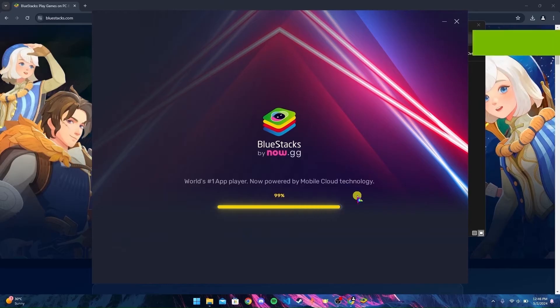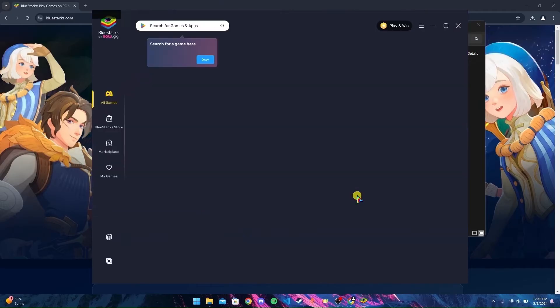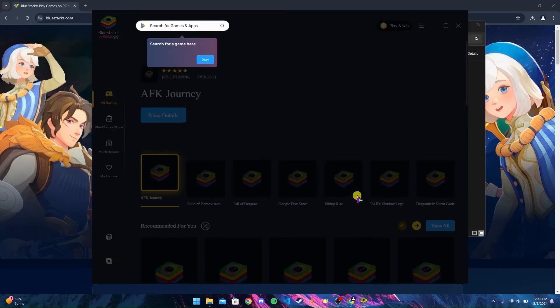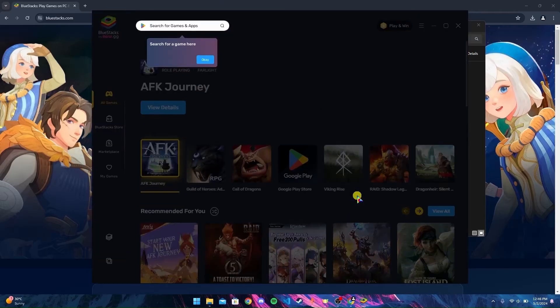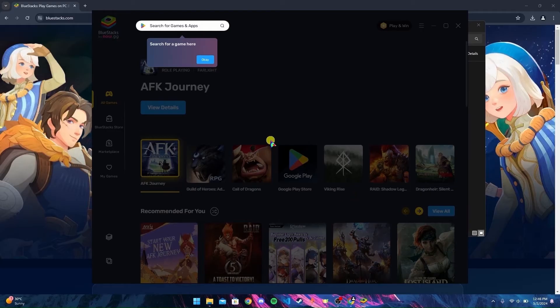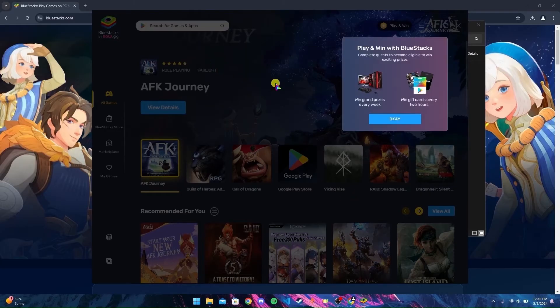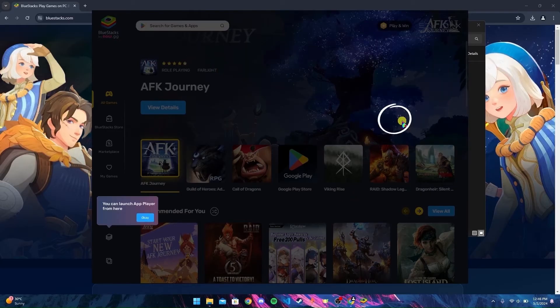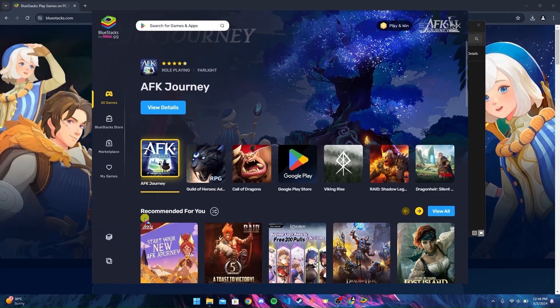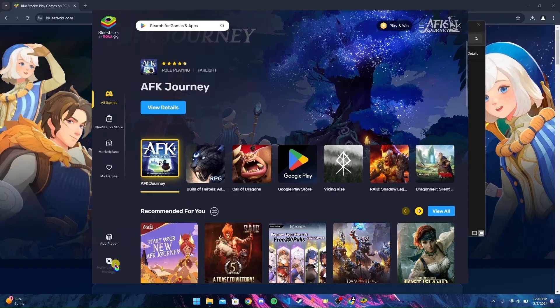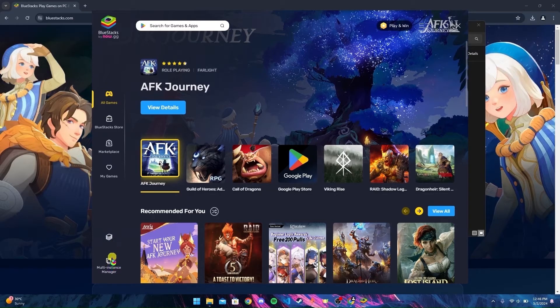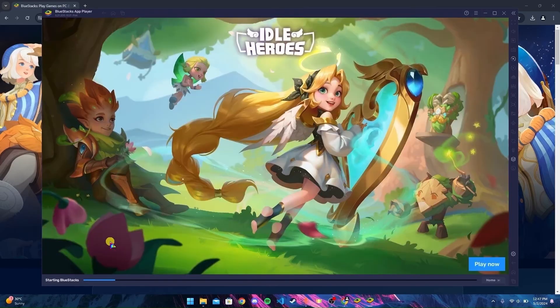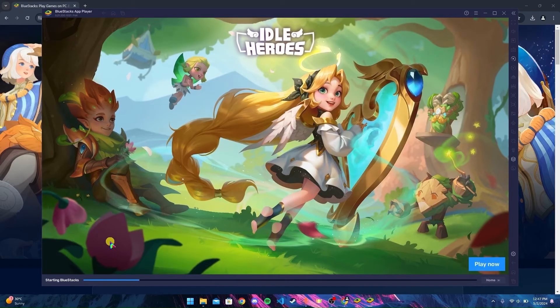After the installation of Bluestacks is completed, the application will open automatically. Now click on OK, OK, and Open. Now hover to the bottom left corner where you can see two options: App Player and Multi-Instance Manager. Click on App Player. After clicking on App Player, a new dialog box will appear.